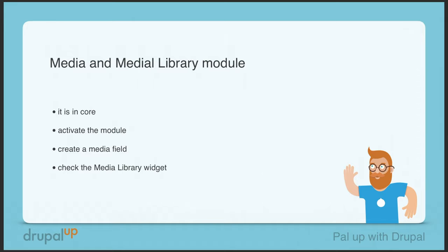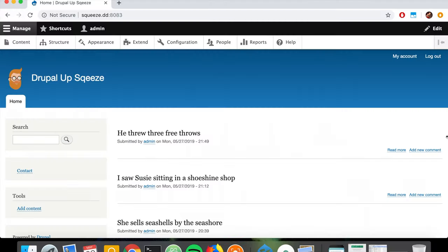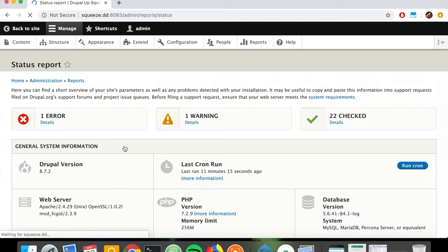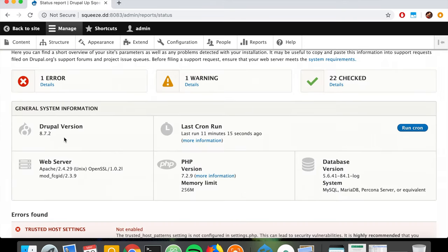In this video we're going to be taking a look at the media and media library modules - they are now in core. We have a Drupal instance installed and under Reports > Status Report our Drupal version is 8.7.2, which is greater than 8.7, in which the media and media library modules were already stable and included.